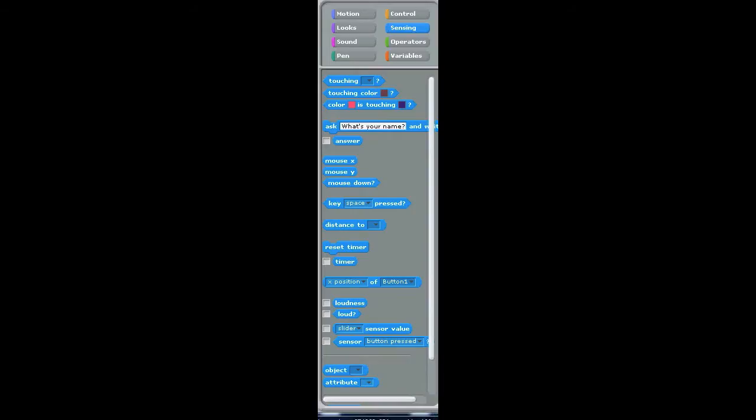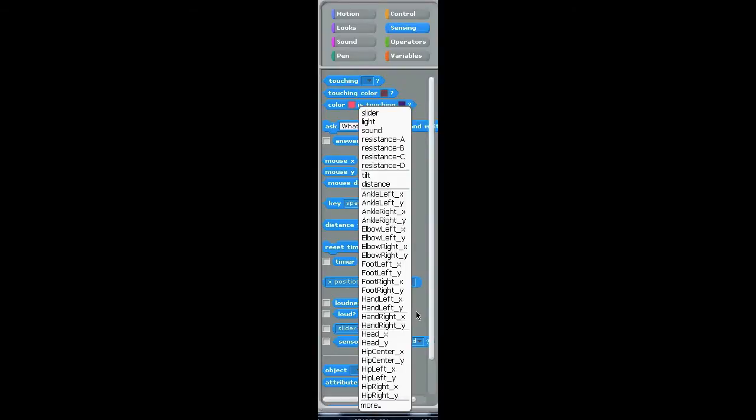Now once you've got Kinect to Scratch running, you can open up the sensing tab to see where you'll be receiving the Kinect data. Look down here at this reporter block that says sensor value. Take a look at all these values. Do you remember that stick figure we were looking at before? These are all of those colored points, and each of these sensor values represents the X or Y coordinate of those points as they would be translated to the screen.